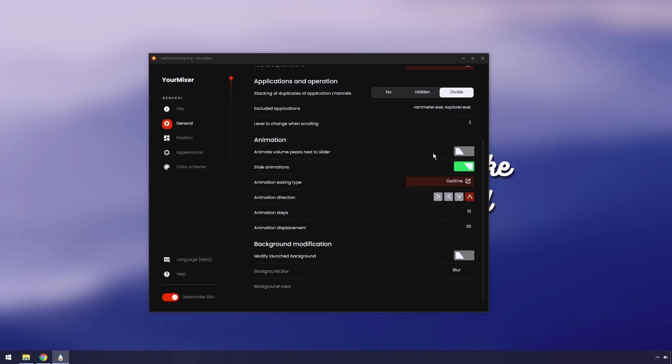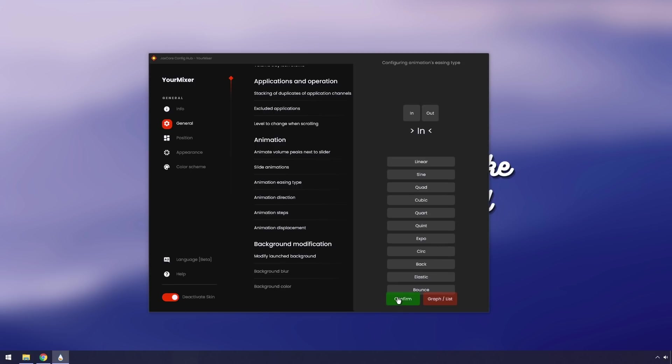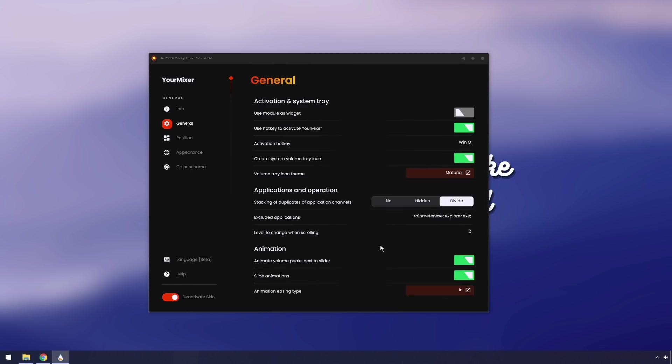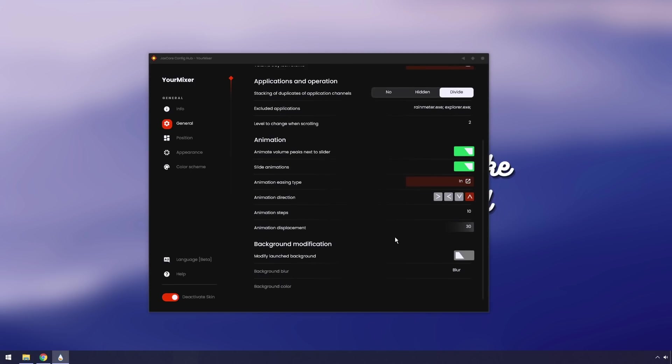We have animate volume peaks next to slider. If I enable that, you'll notice that I'm actually cranking out to music right now, and you'll have no idea because I'll remove this audio because I don't want to get copyright striked. Next up we have animation easing type. You can mess around with this if you want. I know most of you probably don't care.